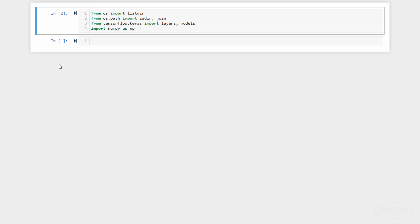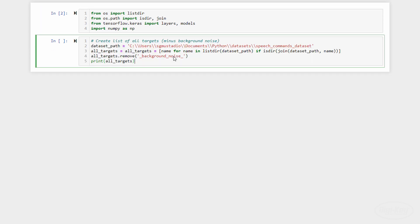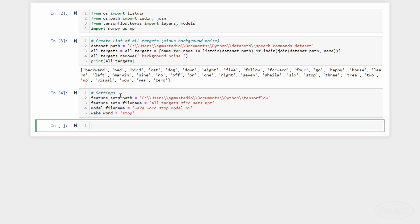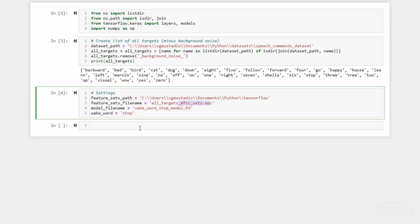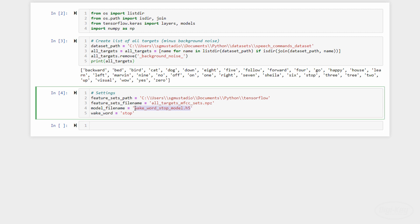As a quick test, let's read the words that are available to us from the dataset, leaving off the background noise. Next, we'll set the path to our feature set file that we created in the last episode. Additionally, we'll want to save our neural network model to a file when we're done, so we'll set the file name here. We'll also define our wake word here. Note that it must be one of the ones listed from the available targets in the dataset.